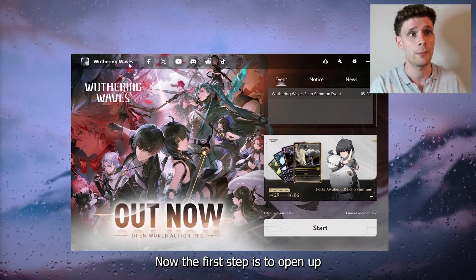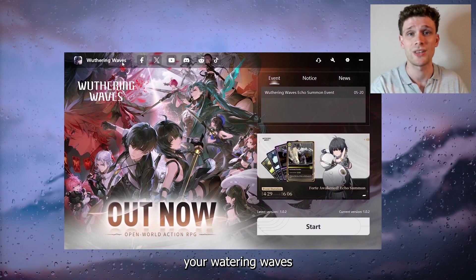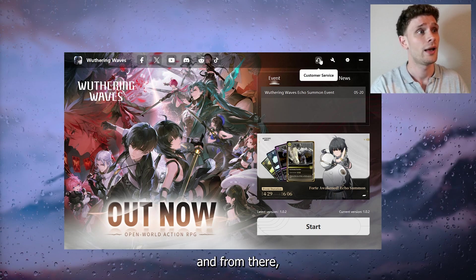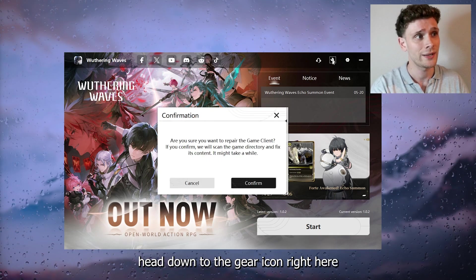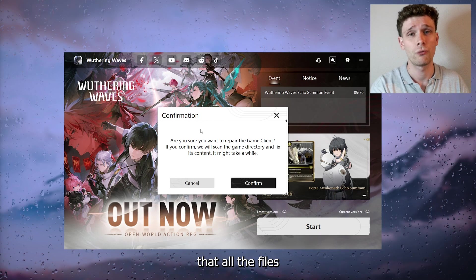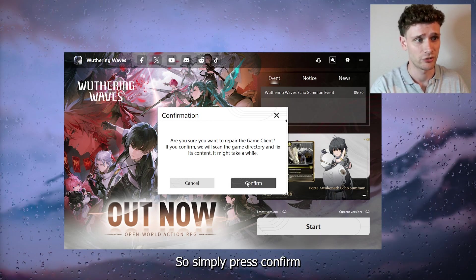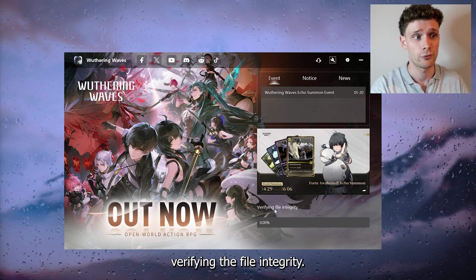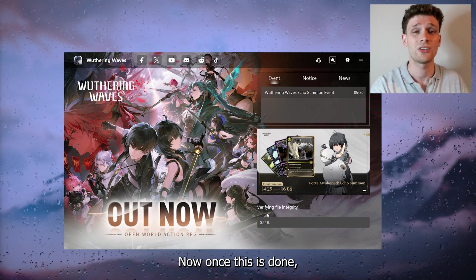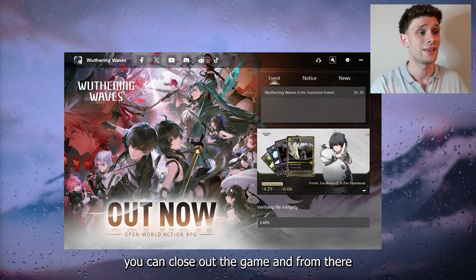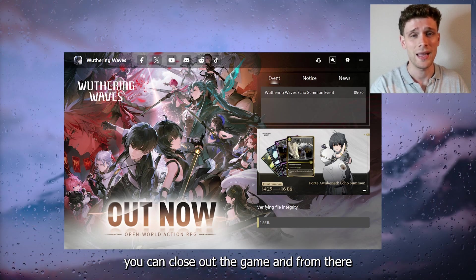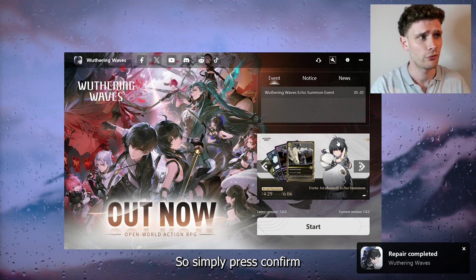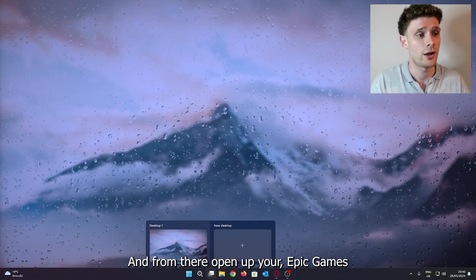The first step is to open your Wuthering Waves launcher. Head to the gear icon and make sure all the files are correct in the folder. Press confirm, and this will start verifying the file integrity. Once this is done, close out the launcher and move to the next step.